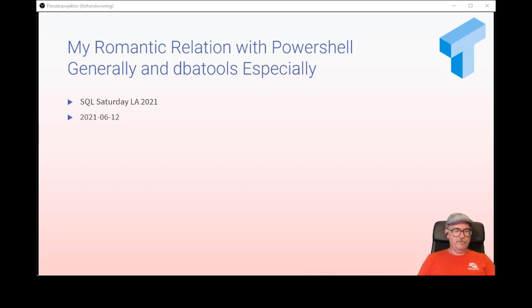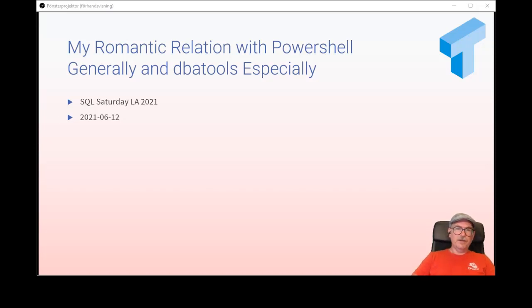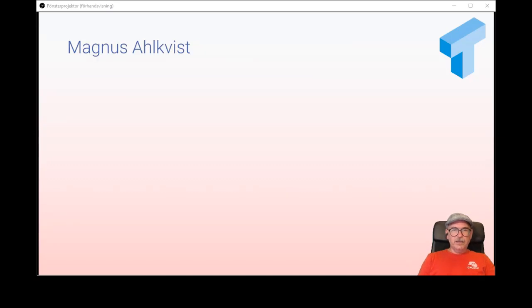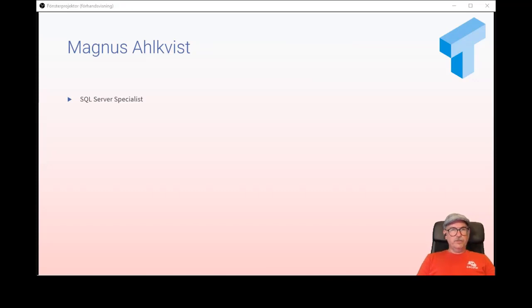After that I have used PowerShell for so many things. A few words about me — I am a SQL Server Specialist. I've worked with SQL Server for 20-plus years.